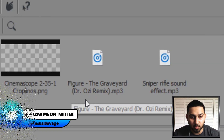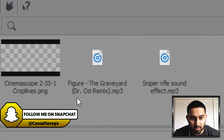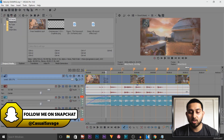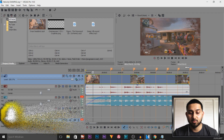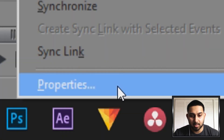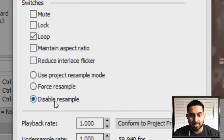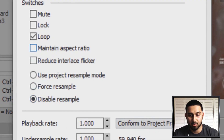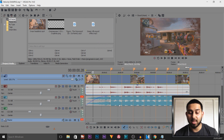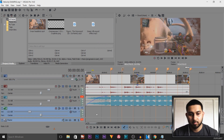The music is 'Figure the Graveyard' Dr. Ozzie remix. When you insert your video, a very important step: right-click it, select Properties, disable Resample, and uncheck Maintain Aspect Ratio. Make sure you do that, otherwise when you come to playback or render it out, it's going to be ghosting.